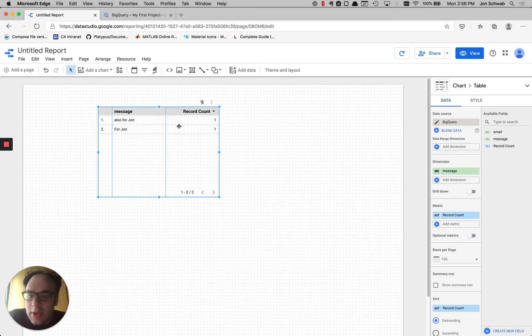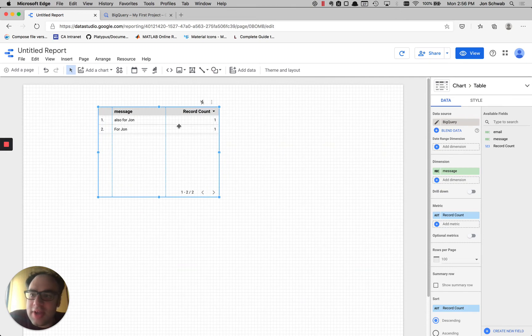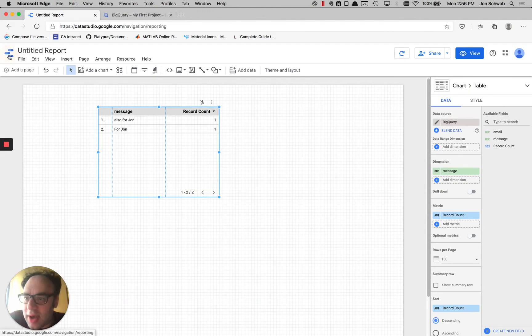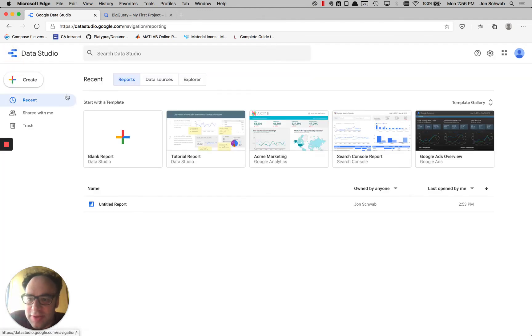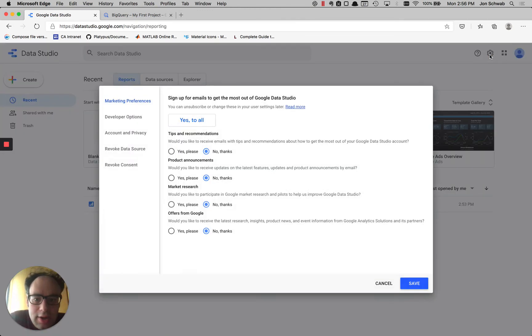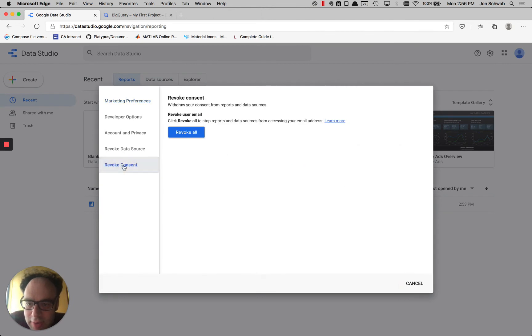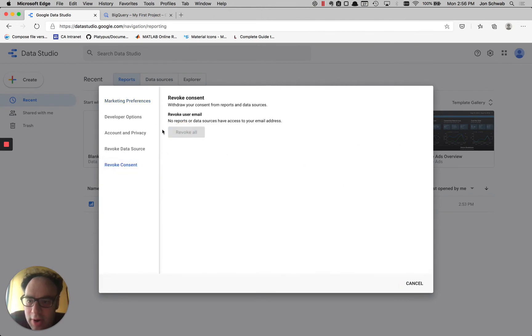So I already allowed my email address to be shared with Data Studio, but let's see what happens when I revoke my email address. So if I go back out to the main Data Studio menu, I can click on the cog here and I'll go down to revoke consent.